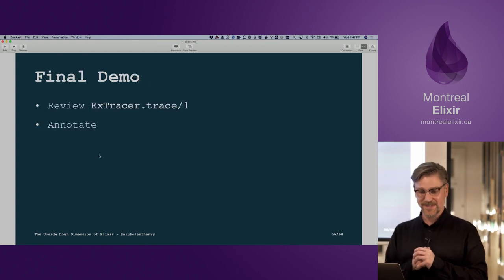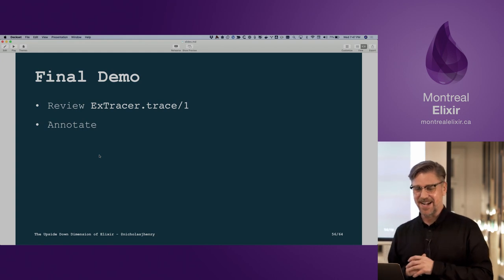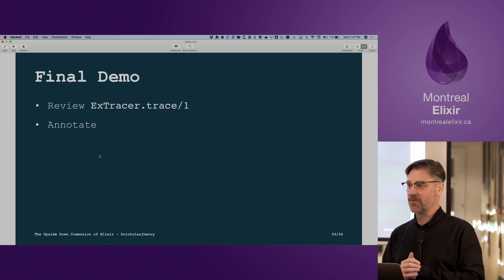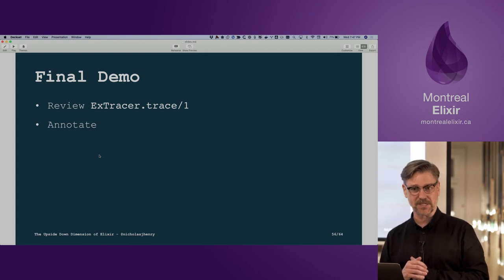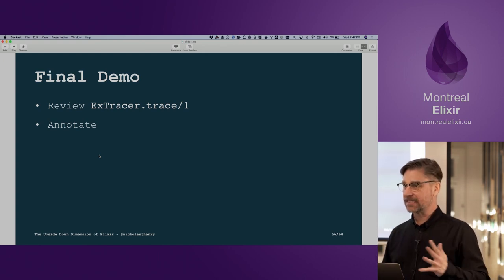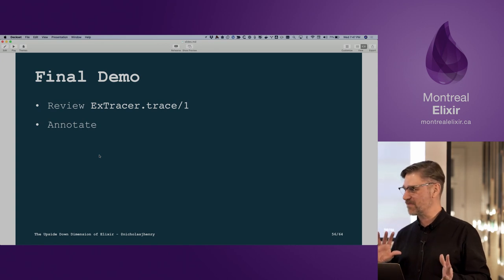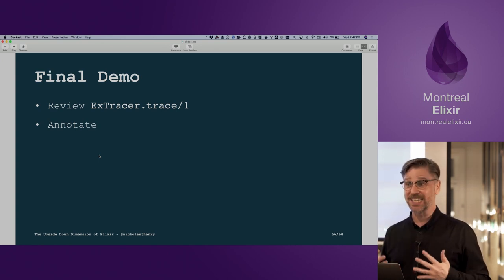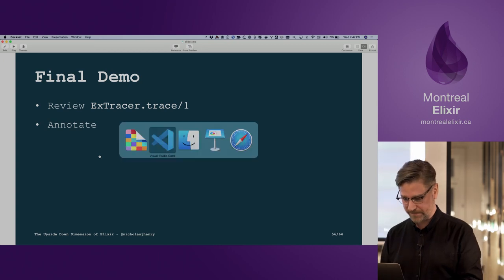We're almost at the end. Now we're going to go back and look at the trace macro from the start, annotate it, and from what we've learned tonight it should be a little clearer in terms of what's going on.